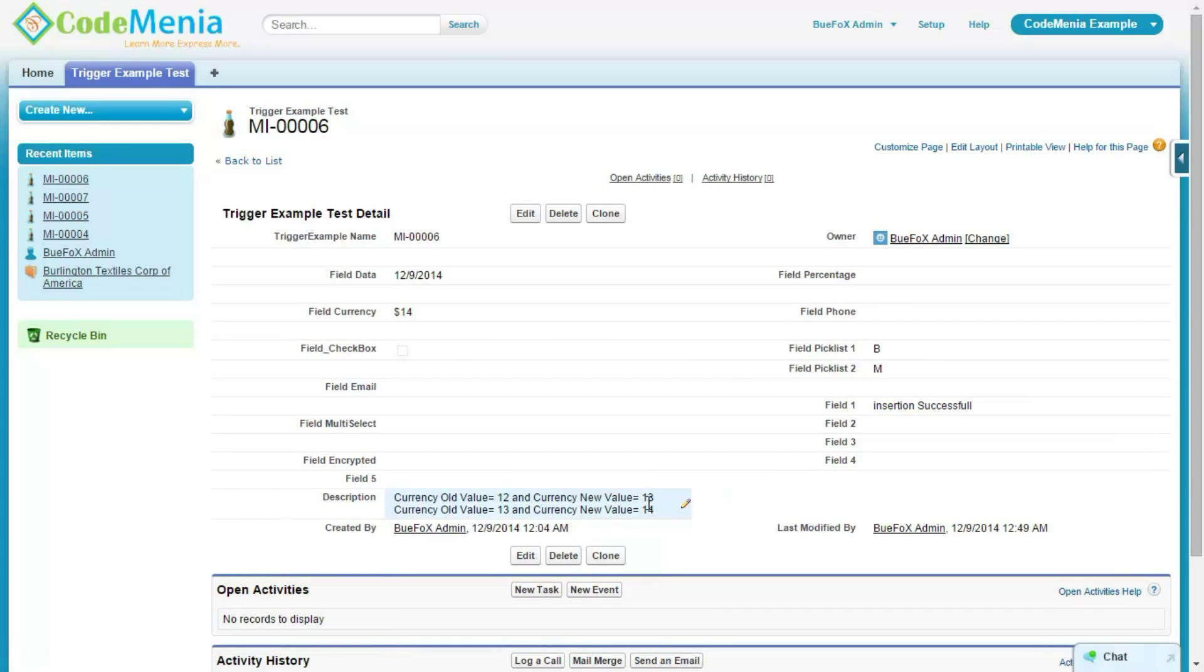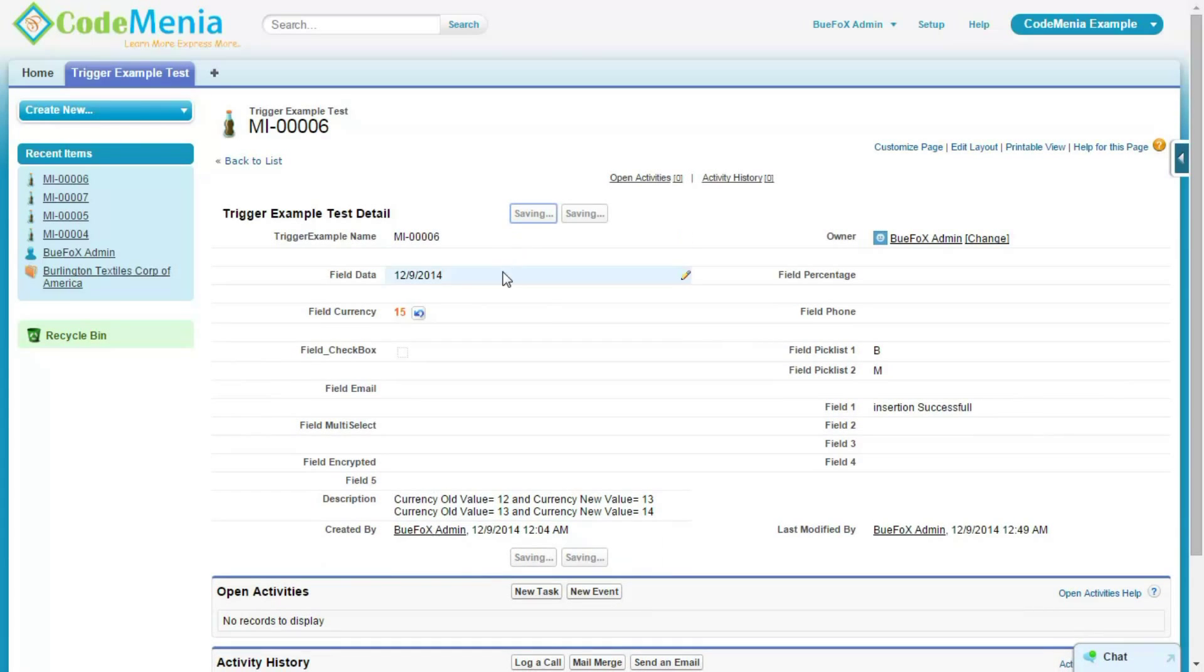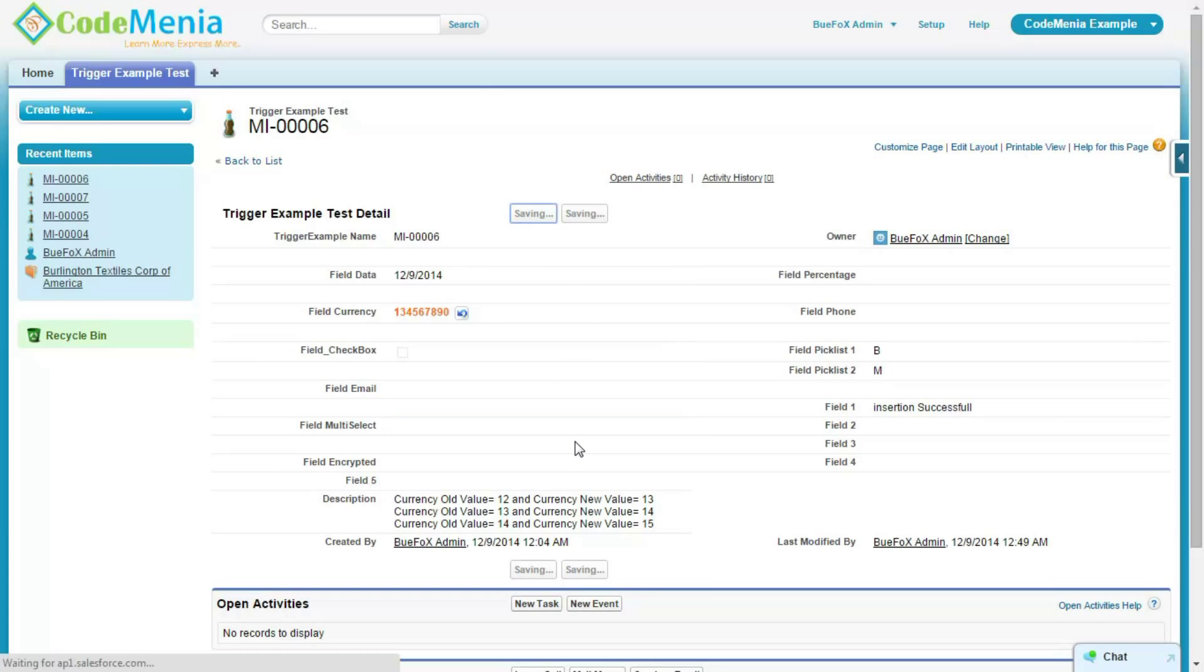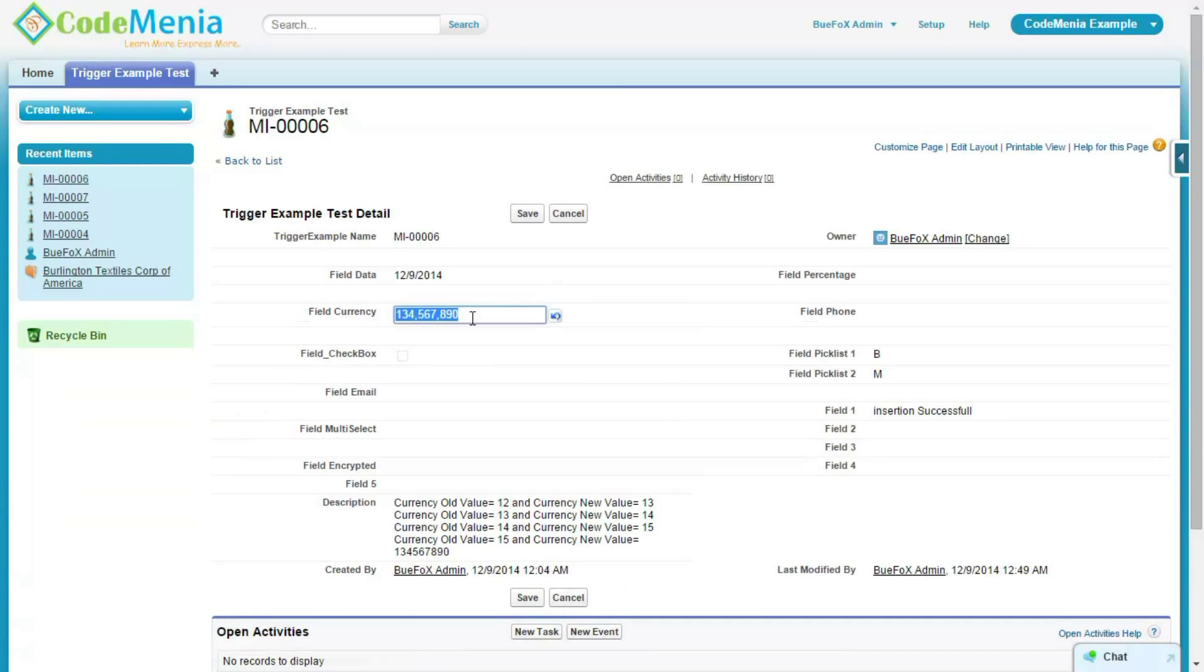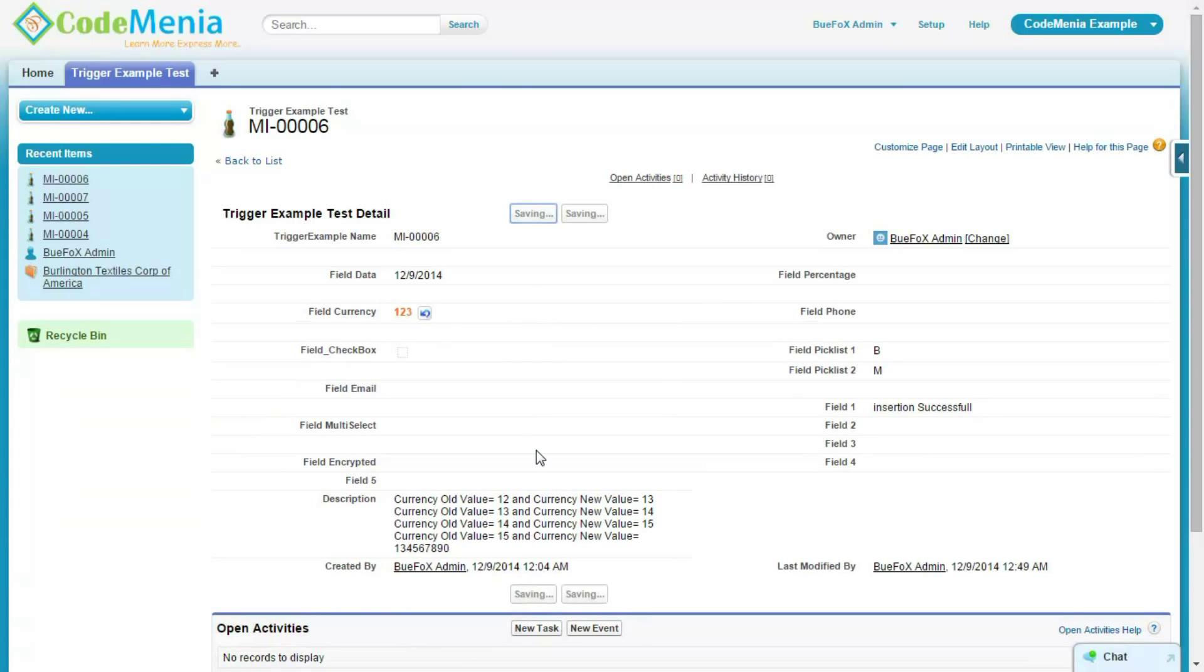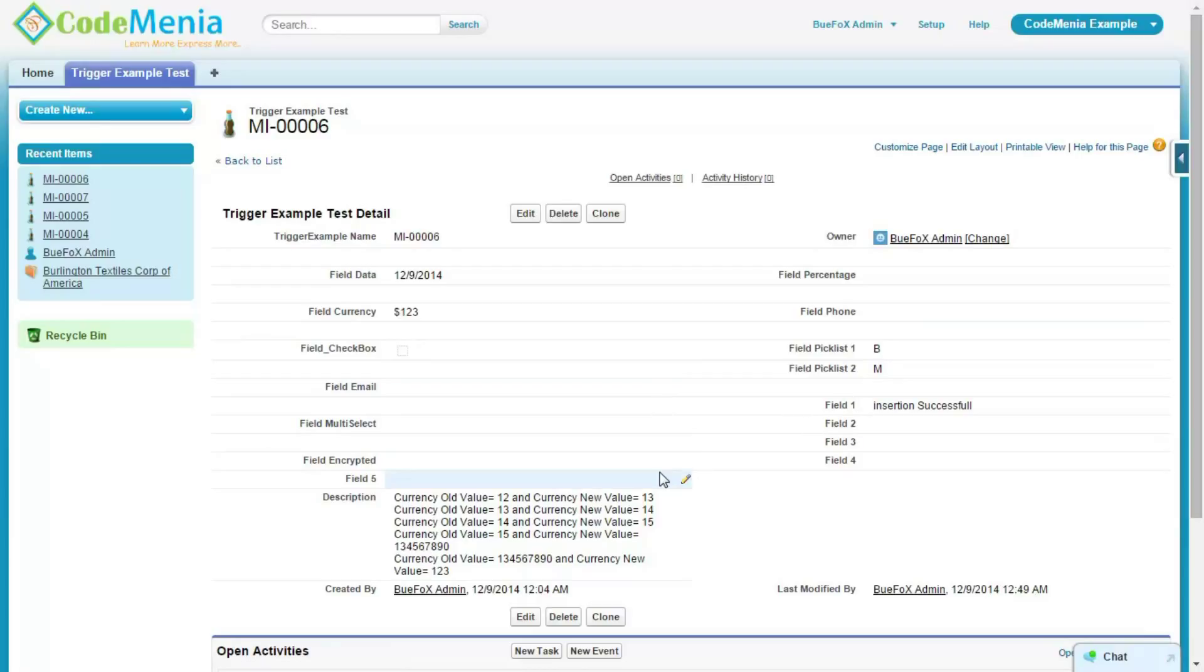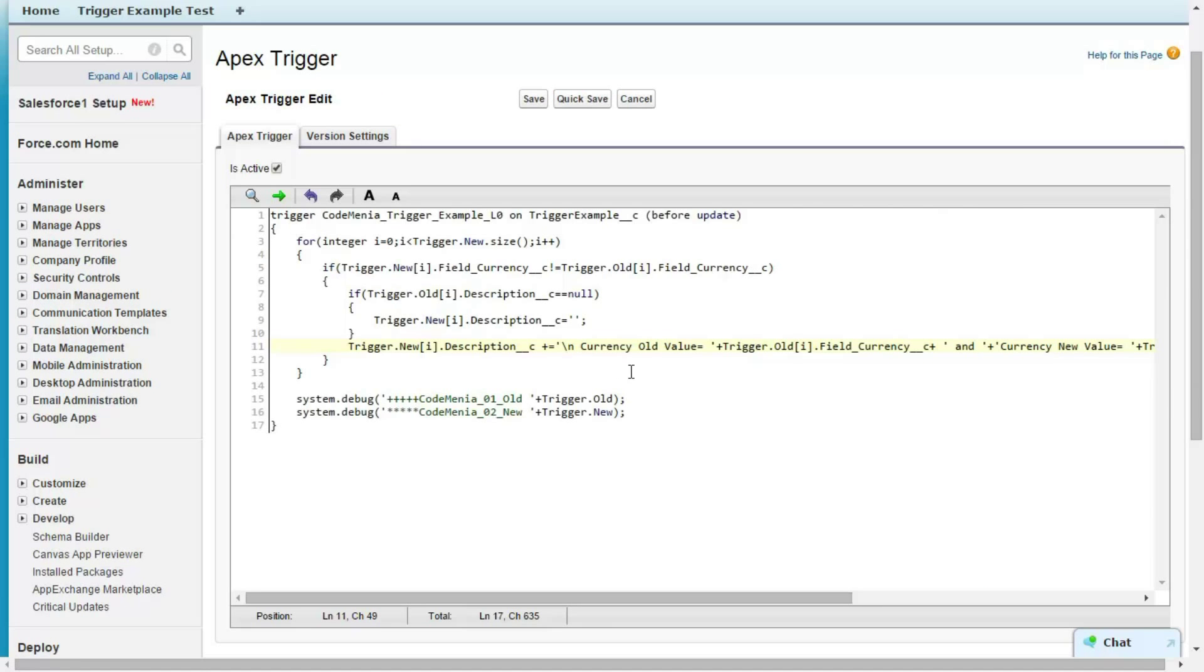Again, so this is how we can track all the fields history tracking by just writing a single trigger. Salesforce has a limitation like it can track only 20 fields history tracking. Now using this trigger old and trigger new, we can easily create more than 20 fields history tracking easily. So this is the code. Now if you like this video, please subscribe.